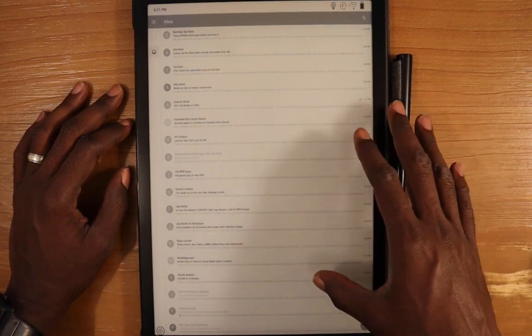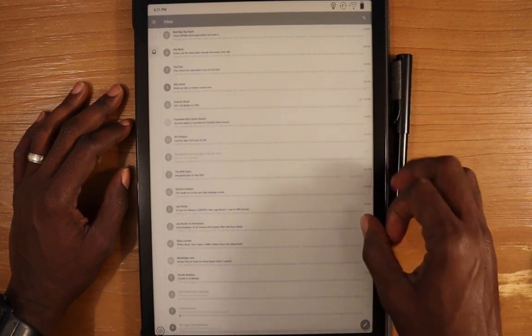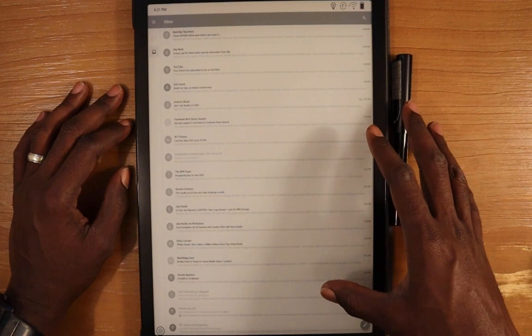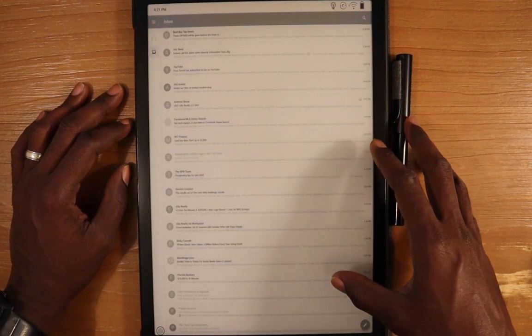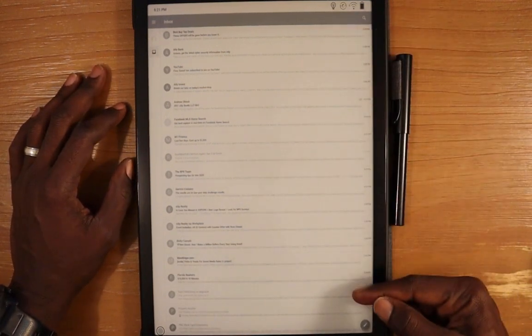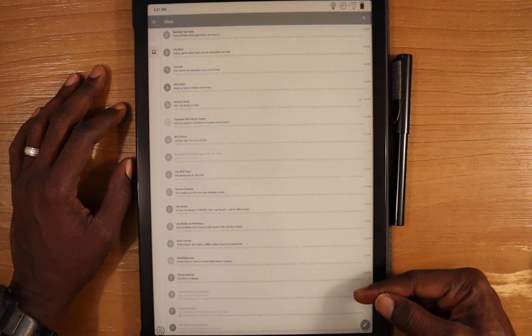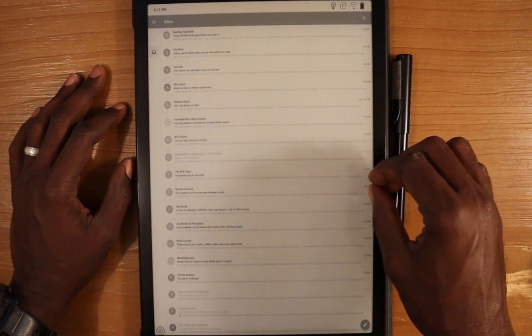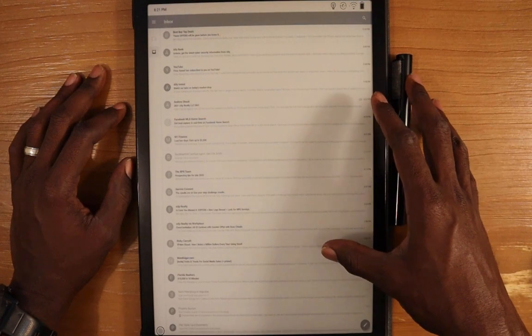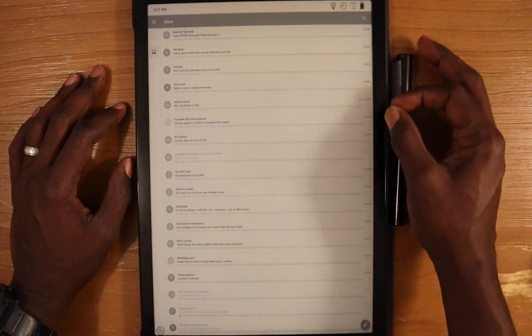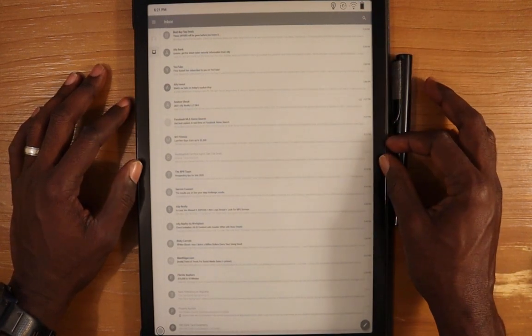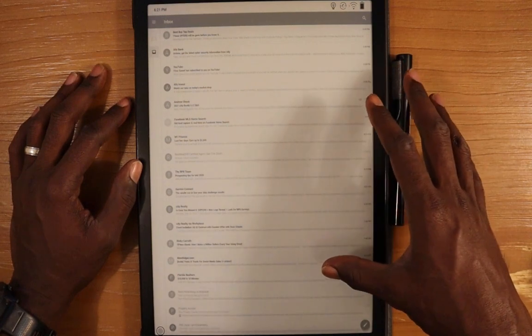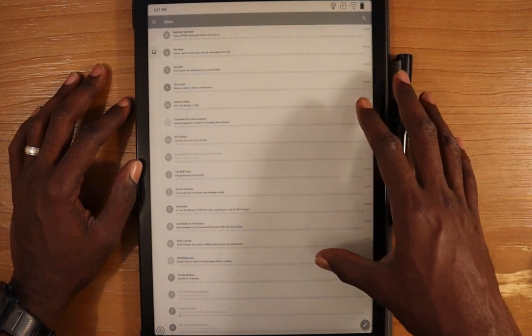Right now I have my Google account set up in this email app. You can see a good list of emails going down here, but the size of the font is really small and tiny, so this is where you may have to adjust the font size to fit.